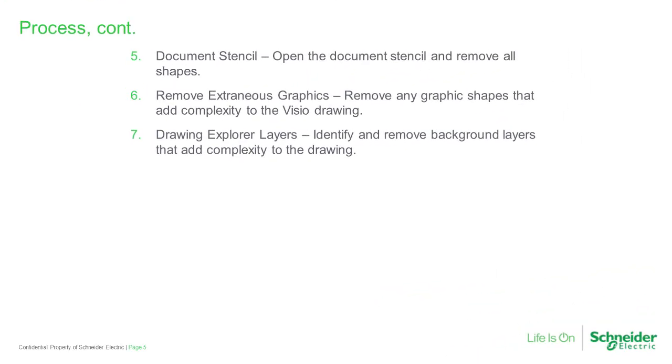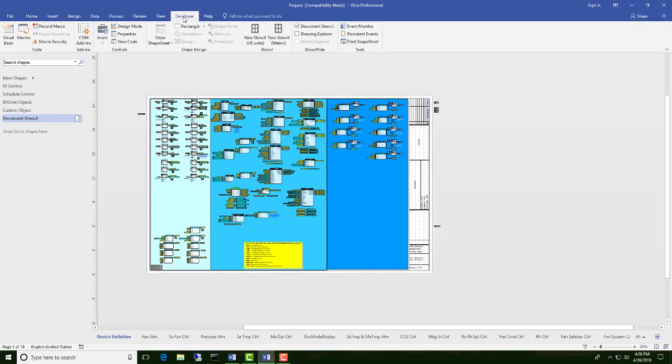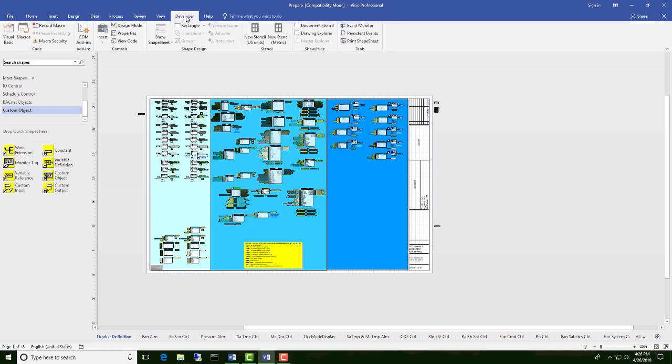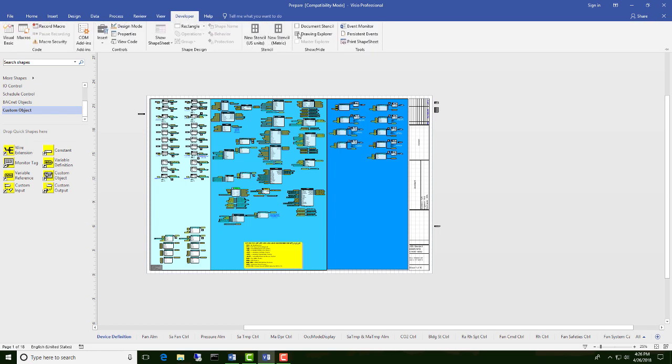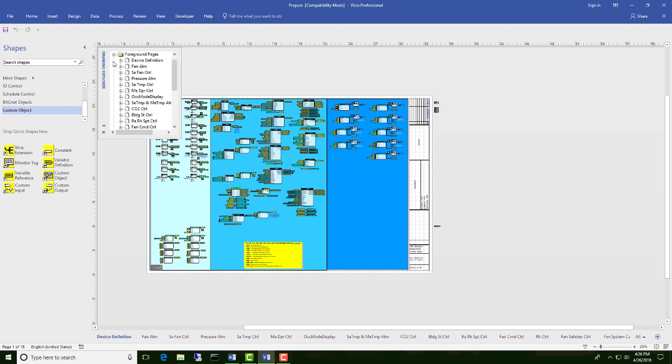Last thing we're going to do is get rid of any additional background layers that may have been added to the drawing. We're going to click on the Developer tab again, close the Document Stencil, and open the Drawing Explorer. In the Drawing Explorer, you can expand the foreground pages, expand the device definitions, expand the layers to see that we have a background in here.